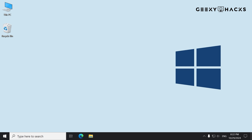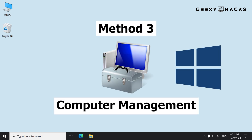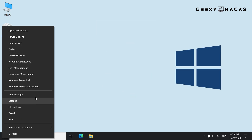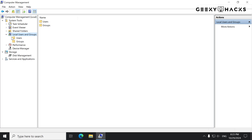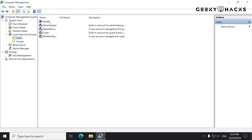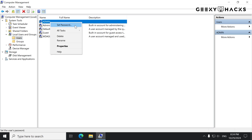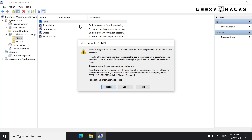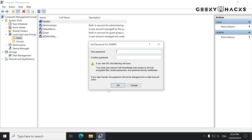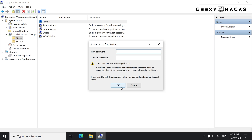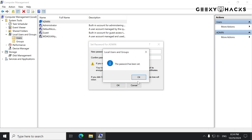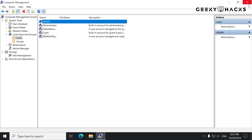Our final method is using the Computer Management tool, which allows you to manage various aspects of your system, including user accounts. Right-click on the Start button and select Computer Management. In the Computer Management window, expand Local Users and Groups from the left panel, then click on Users. Locate your username from the list, right-click on it, and select Set Password. Click Proceed to continue, leave both New Password fields blank to remove the password, and then click OK. Your password is now removed and you can log in to Windows without entering one.